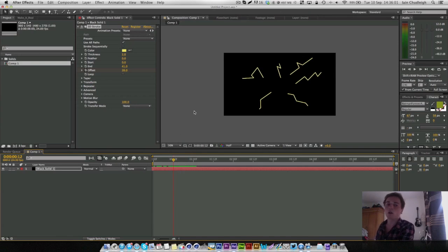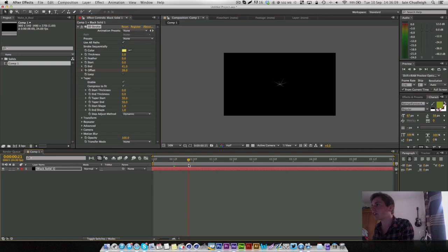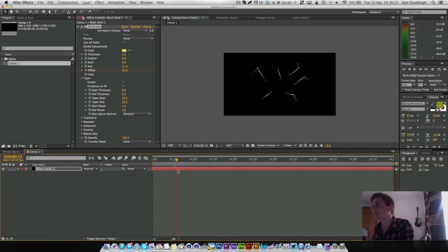Now I know what you're thinking, it doesn't look brilliant, and that's where the taper will come in and this will create this very kind of stylized strike which again looks pretty cool.